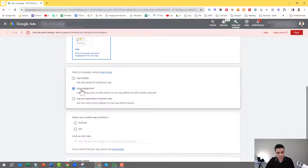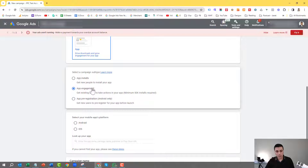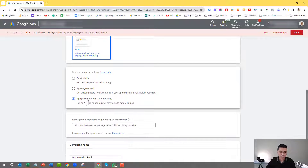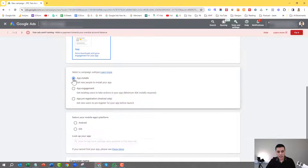There are more advanced campaigns you can use, like the app engagement campaigns, but as it states, you need at least 50,000 installs in order to start using that. That's really good if you want to see user behavior or achieve certain goals once somebody's downloaded your app. There's also app pre-registration, but that's for Android only. So let's keep it simple and go for the app install campaign.